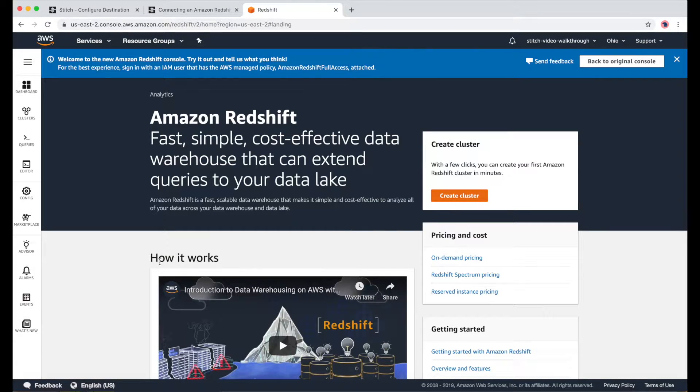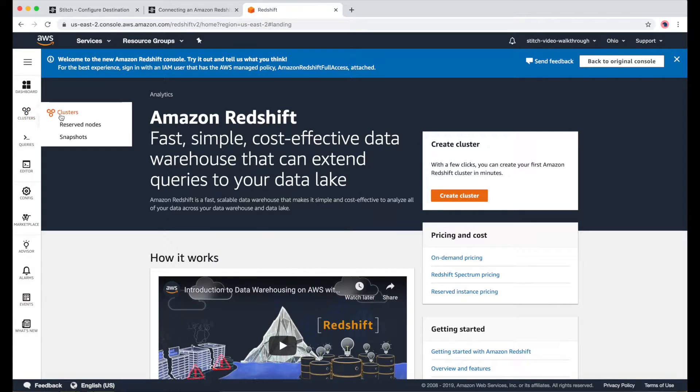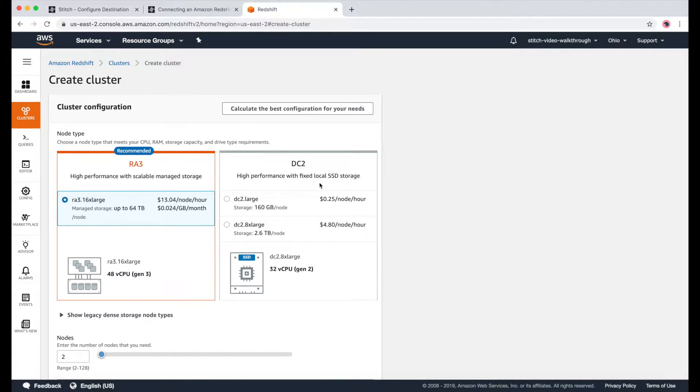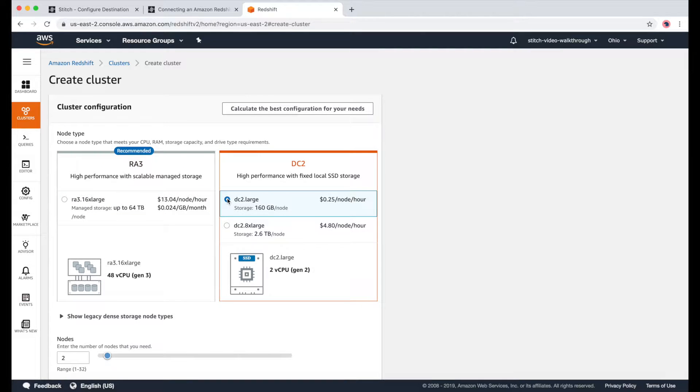In this page, I'll go to Clusters, and then I'll click on Create Cluster. For this demo, I'll use DC2Large, but you can learn more about the other options on the AWS website.